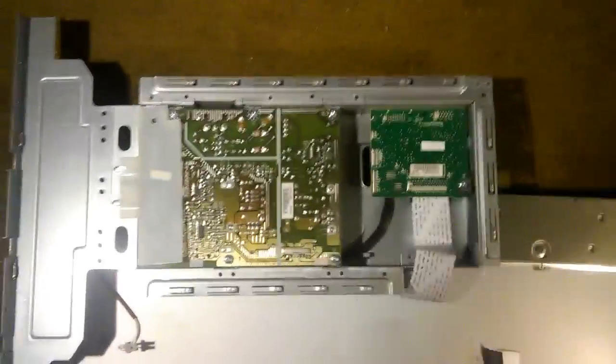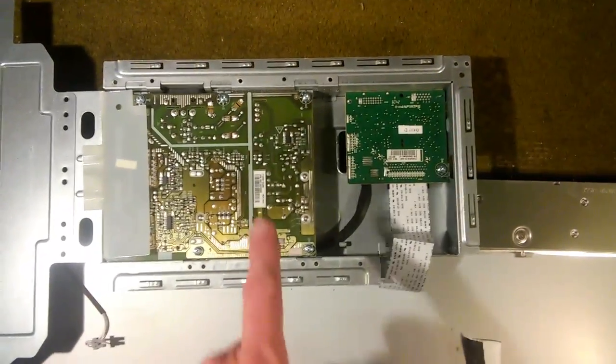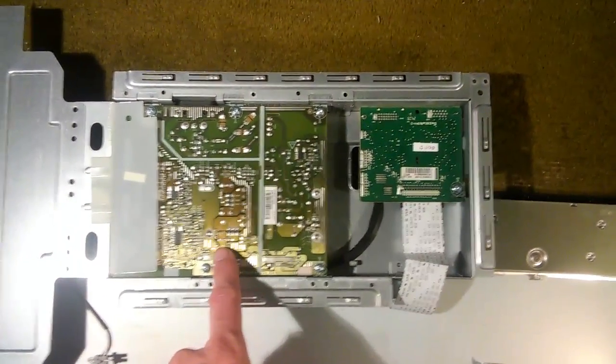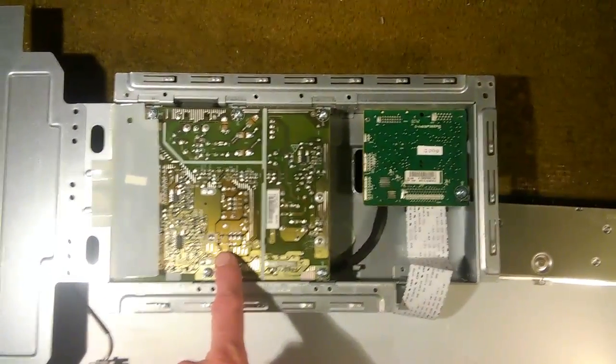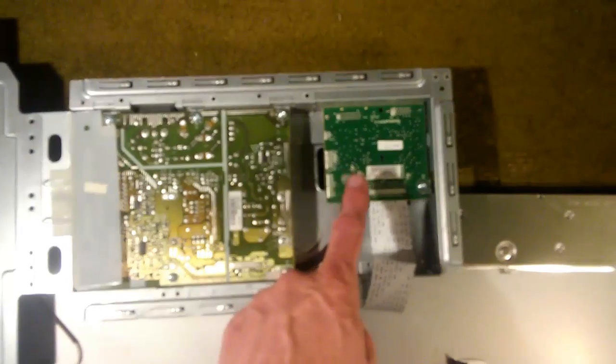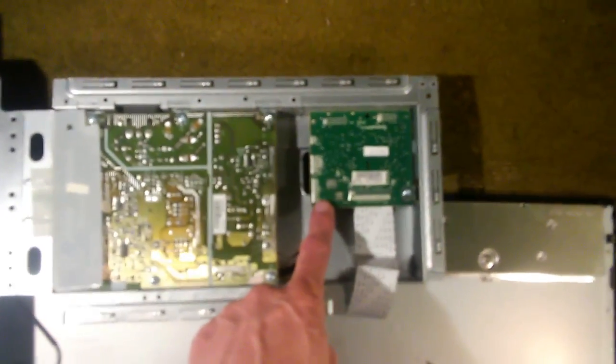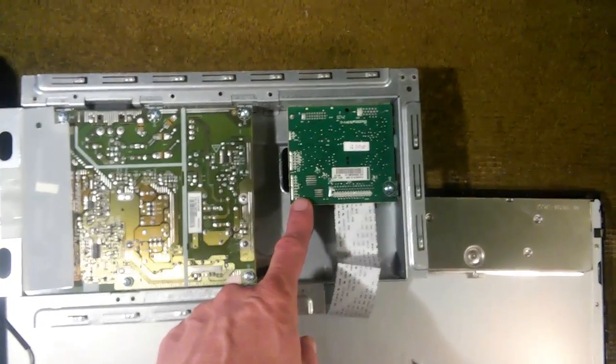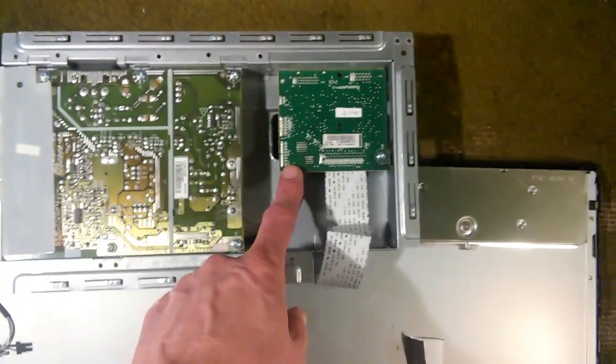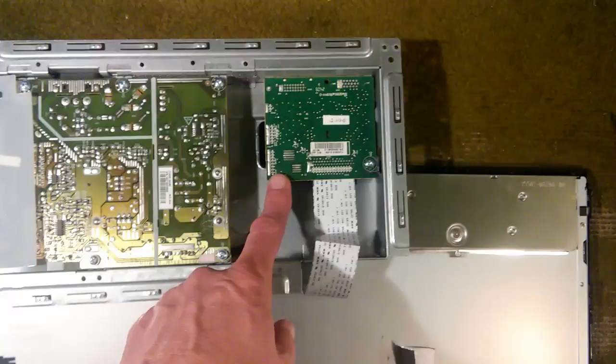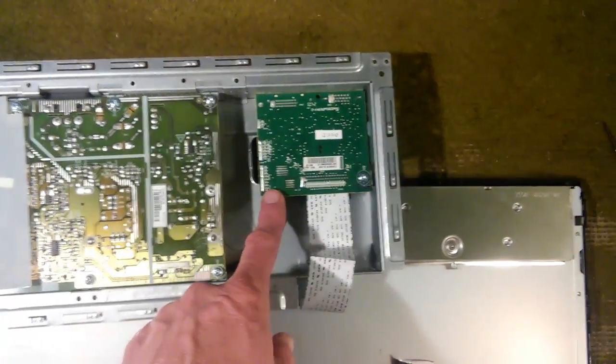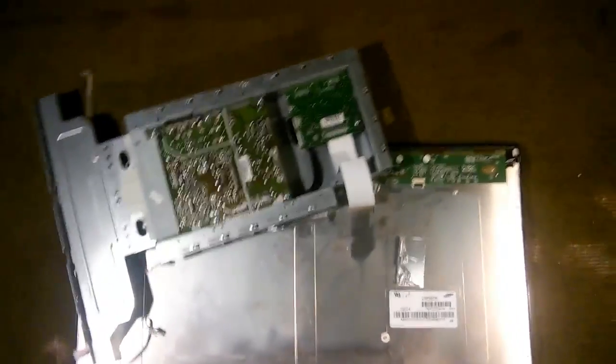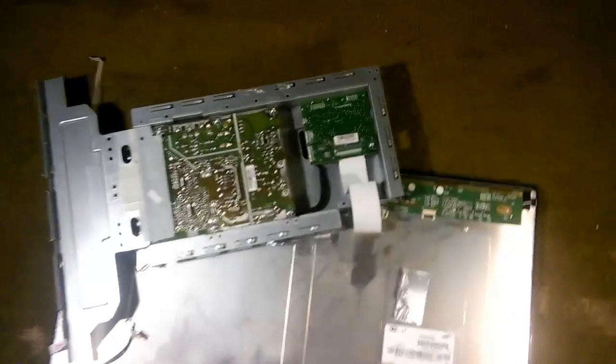Very typical of these monitors. There's basically just two boards. This board is a combination power supply and inverter. And this board is what I call the logic board. Some people call it a main board. Some people call it a driver board.